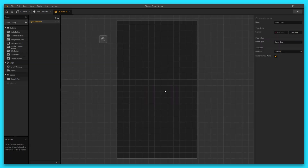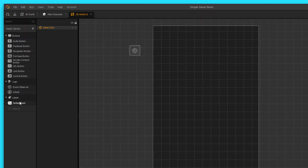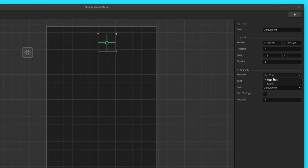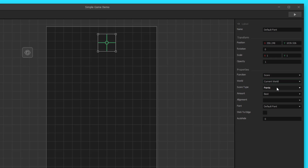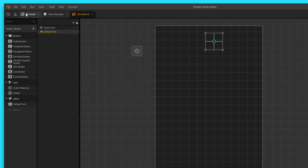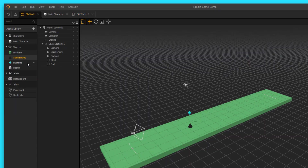Let's double click on our 3D World UI, let's add in a label here — this is gonna be our score label. Let's change the function to score, the world to current world, keep the score type as points, change the amount to current, set the alignment to the left, and click stick to edge. Now let's go into our 3D World and use this diamond here as a label for our 3D World UI.